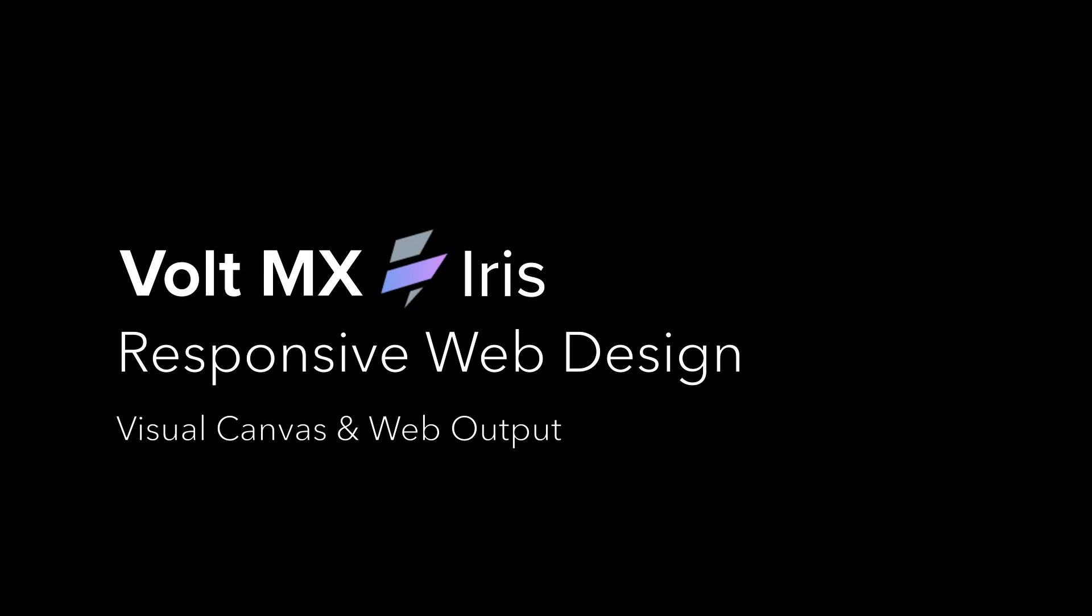This tutorial introduces you to the concept of designing responsive web applications using Volt MX Iris. Responsive web is a way to design web applications to make them look good on a variety of devices or on different screen sizes.